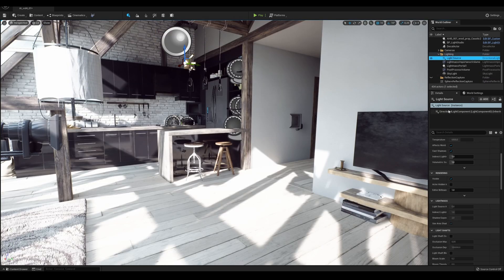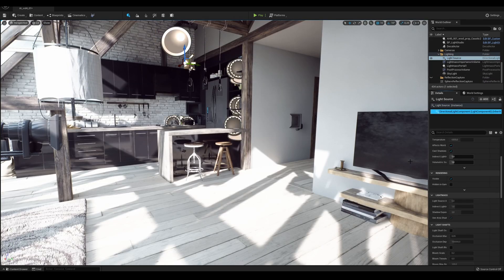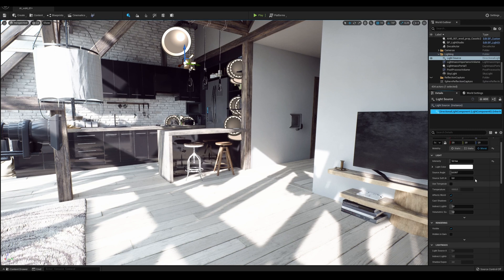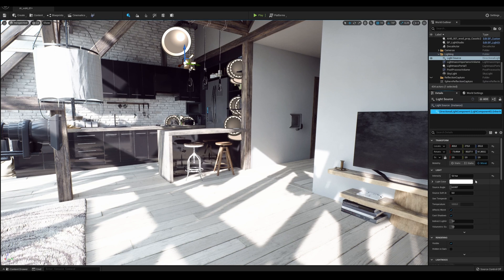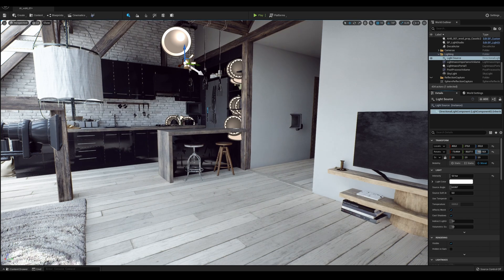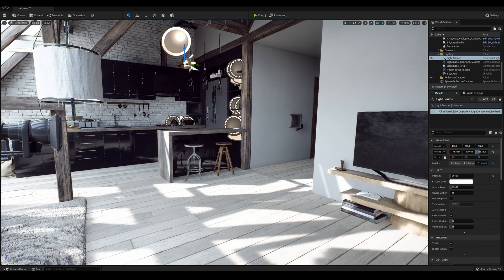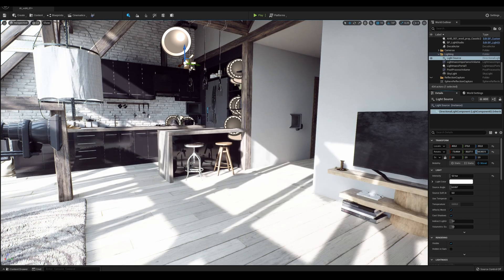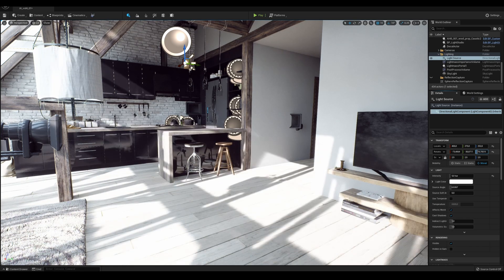What do we get from using Lumen? For example, we can now easily change the intensity and color of the lighting of the scene. We do not need baking at all — everything works instantly.